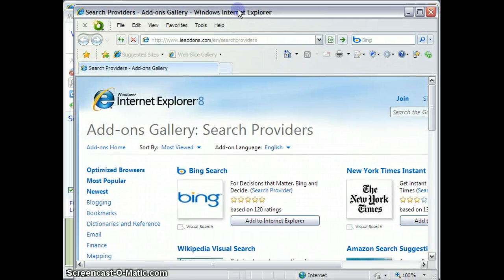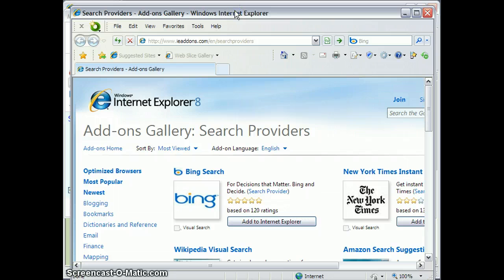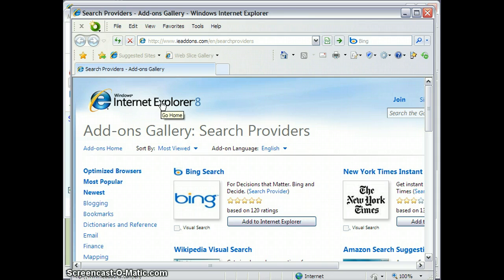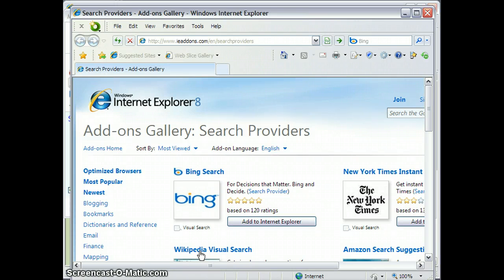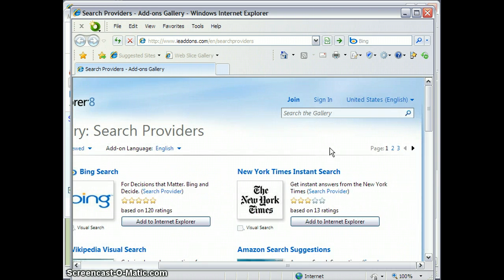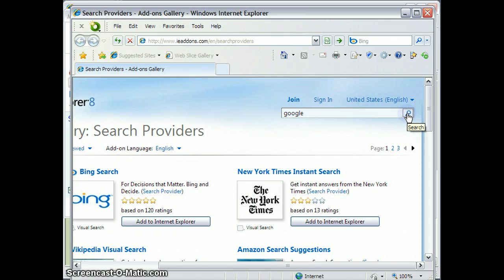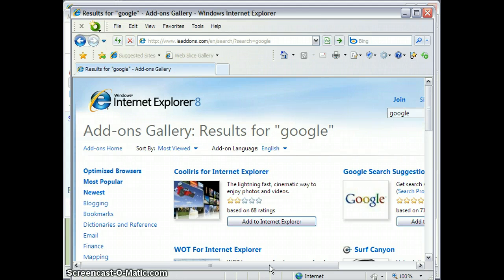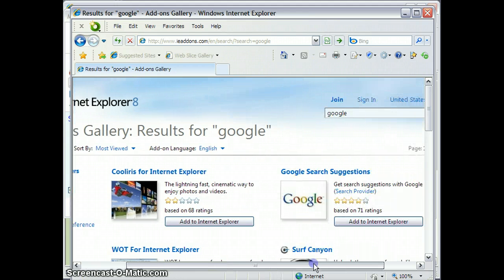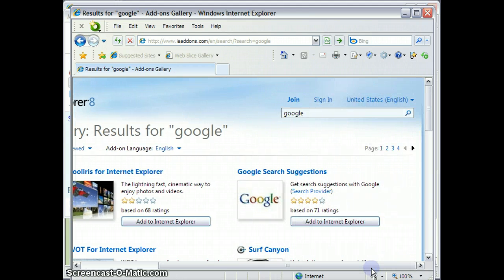That opens up another window, and not surprisingly, because this is a Microsoft product, Google is not listed on this first page. So if you go to the search bar over here and you type in Google, or you Google Google, you can either hit your Enter key or simply click on the little magnifying glass thing. That will bring you to another page, and you will see that Google is available here.